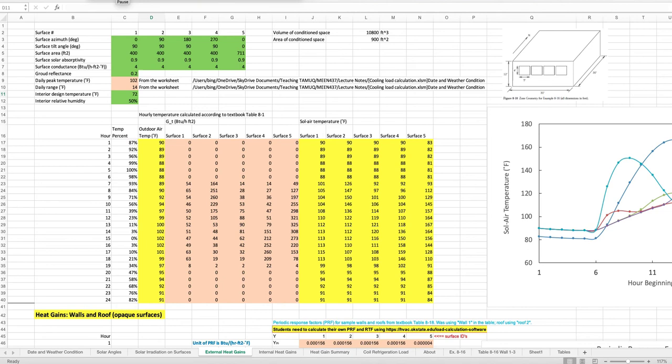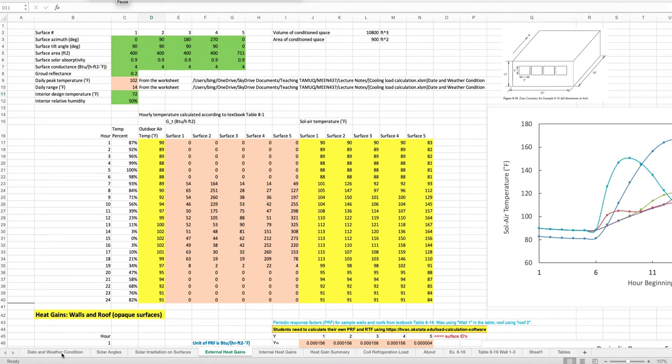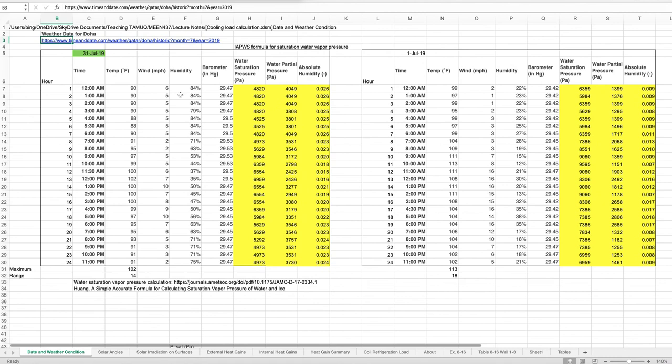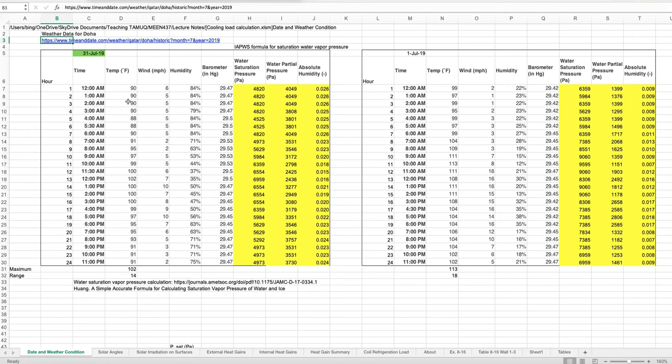These two cells are not calculation cells — they're data transferred from a different sheet. I found the temperature data for Doha from a particular year and used data for a specific day of that year, treating it as if it has statistical representation for that place.